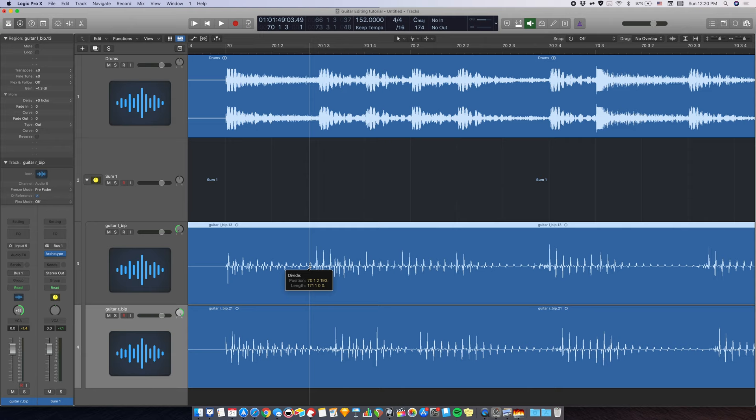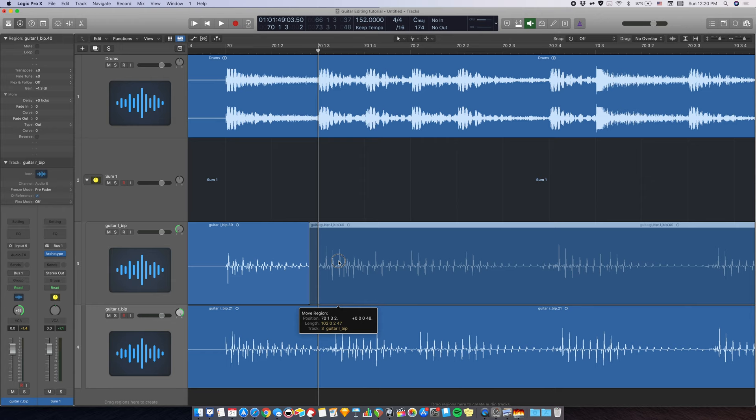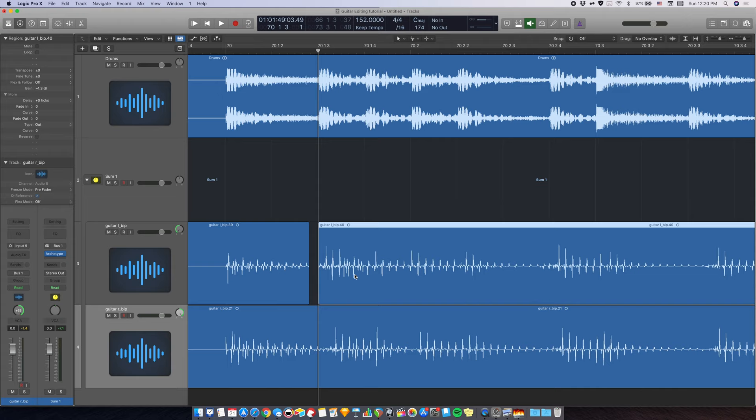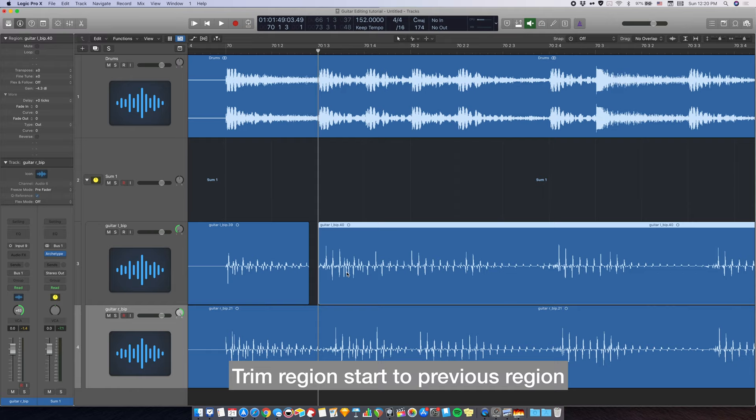Once you split it, you drag it over like that. Make sure the snap is off and drag is no overlap. So now, once you have that, you can use the key command, trim region start to previous region, which you set up at the beginning of the video. And now they're connected.